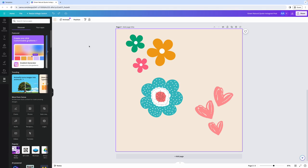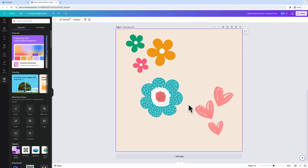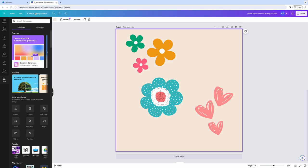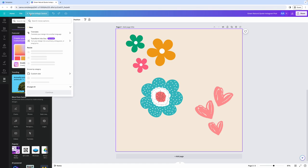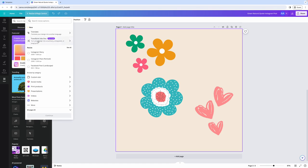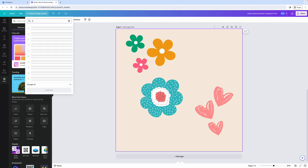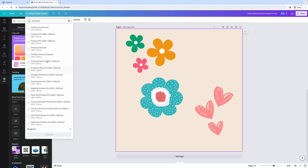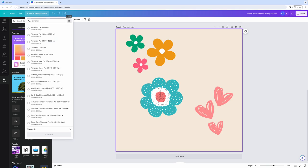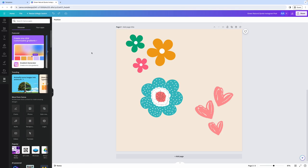A few other pointers for working with the editor is that at any point in time, if you want to reuse this design, but maybe you want it in a different size, maybe you want this as your Instagram story, you can come over here to resize and magic switch. And then you can easily resize it to a custom size or some of these suggestions here. You can also search for a resize option. So maybe if we search for Pinterest, it will now give us the option to resize this design for a Pinterest pin, for example.